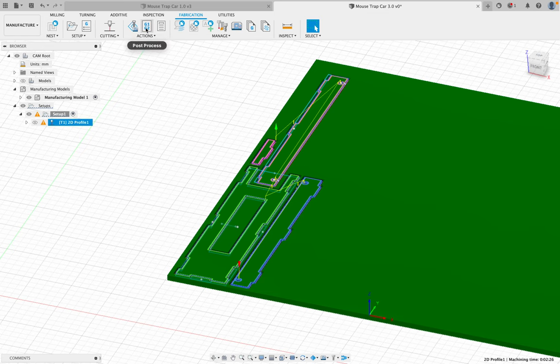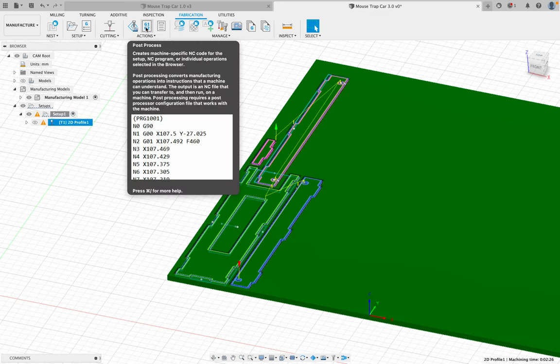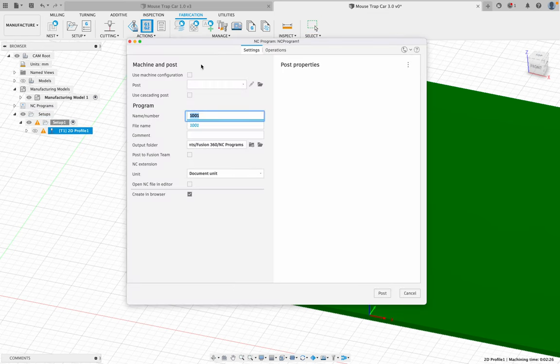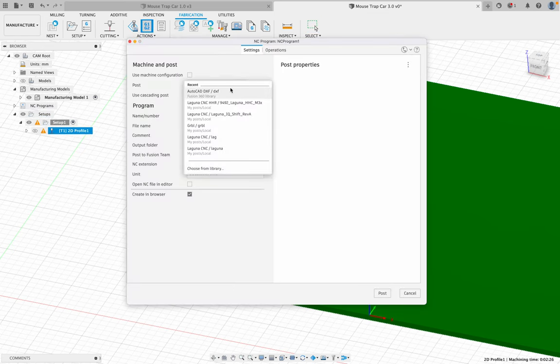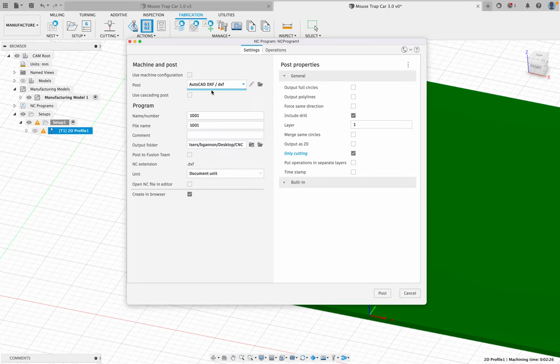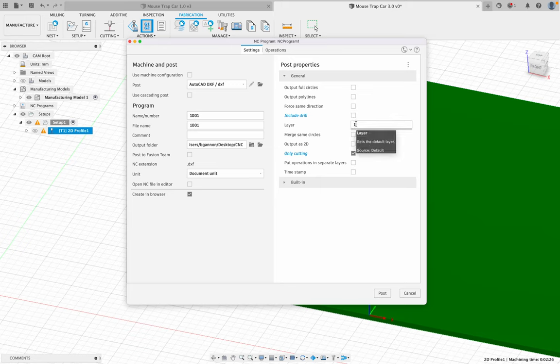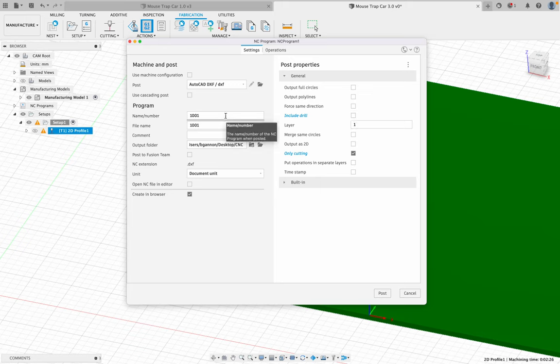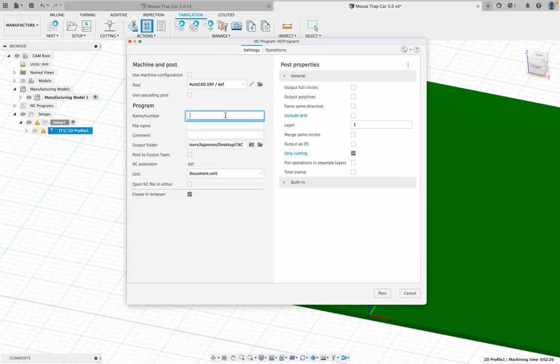Then I'm going to go up to post process, the G1, G2. And we're going to select my machine, AutoCAD DXF. Okay, you should have that file on there. I don't want to include my drill. I do want layer 1 and only cutting.